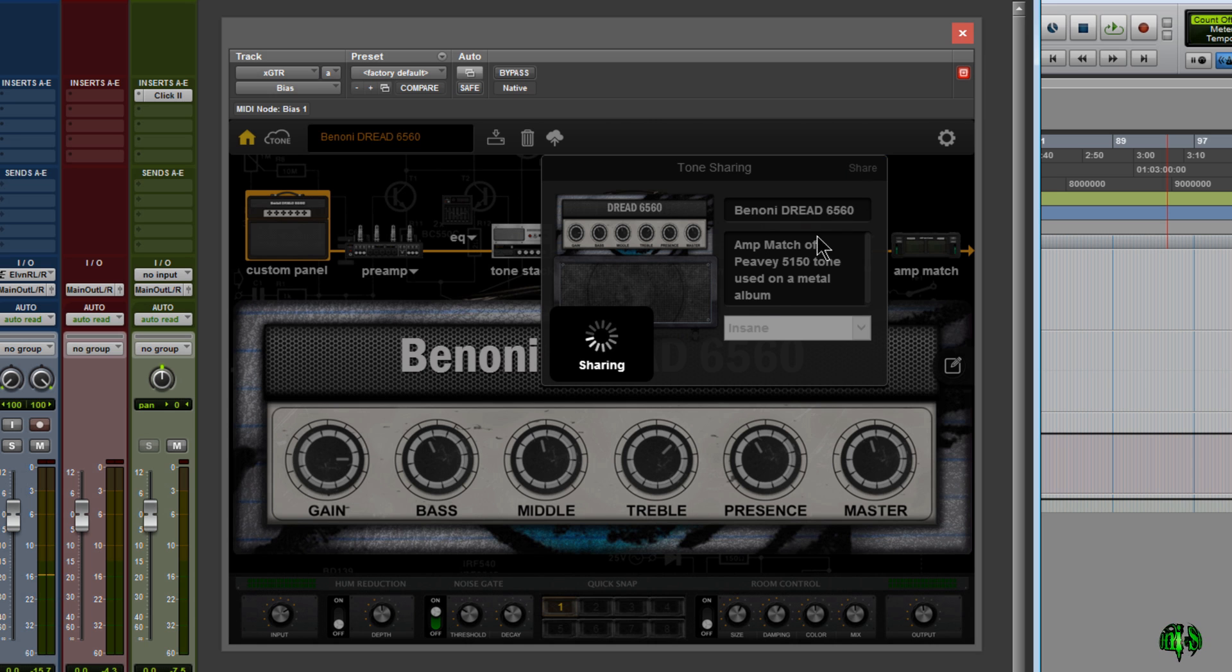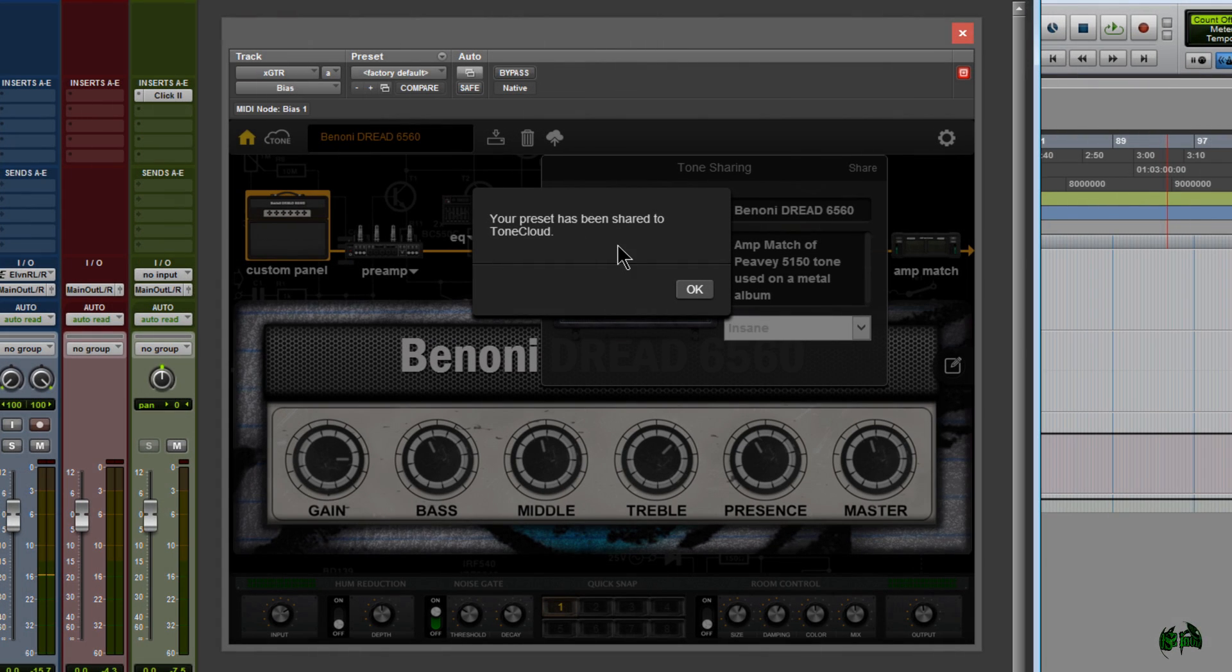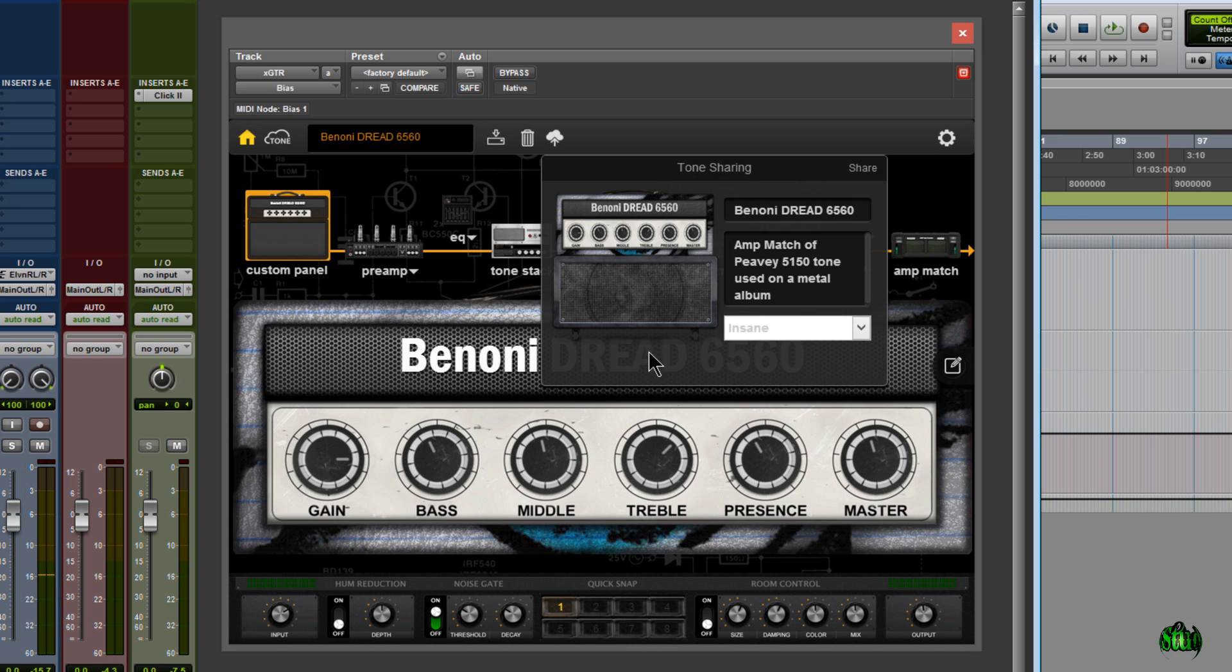Now we're sharing this. It just takes a few seconds. Once our preset has been uploaded, we'll get a confirmation box, and we'll just simply click OK.